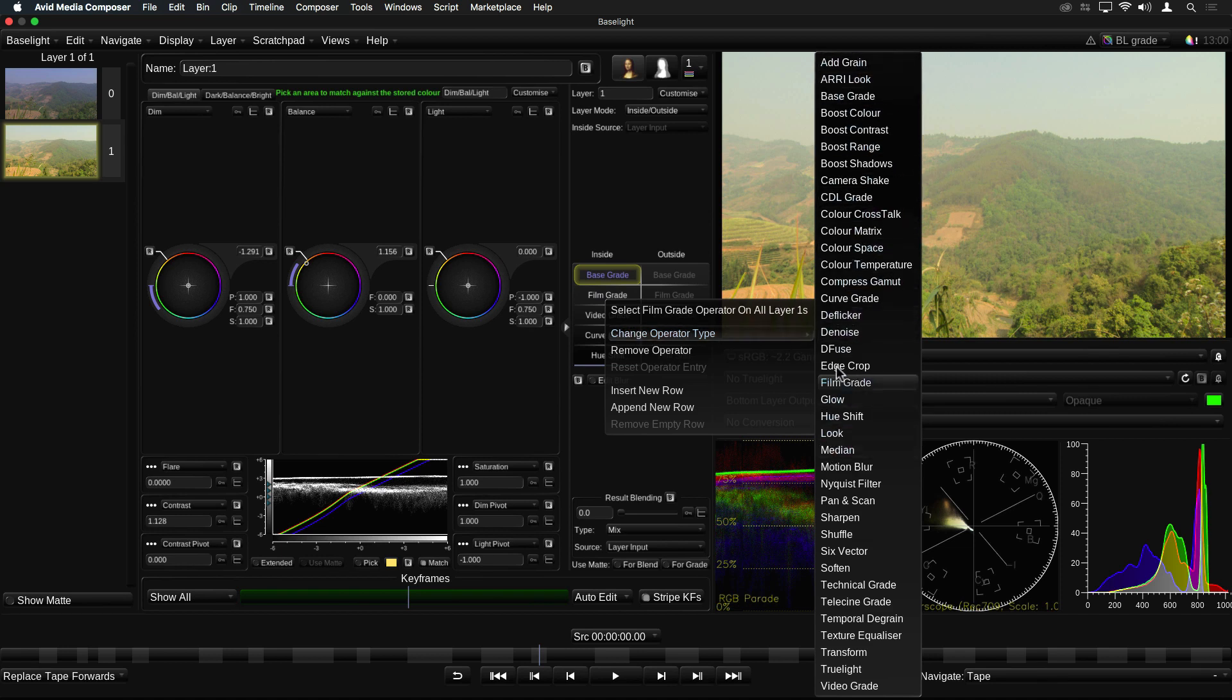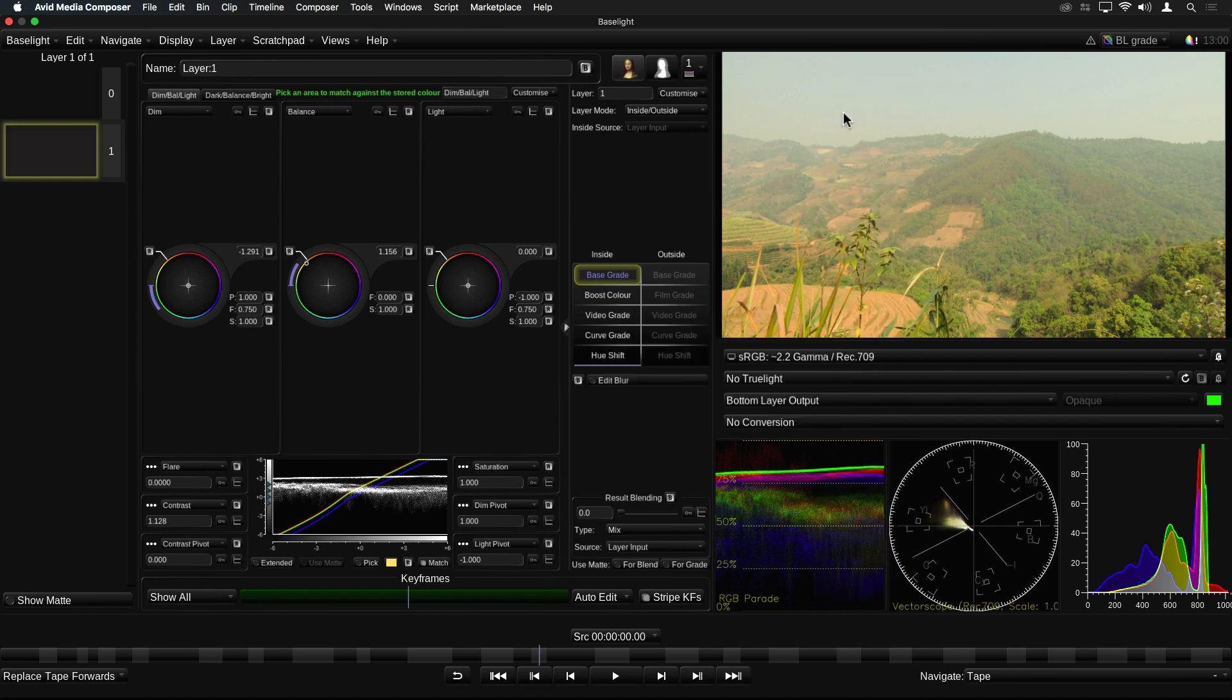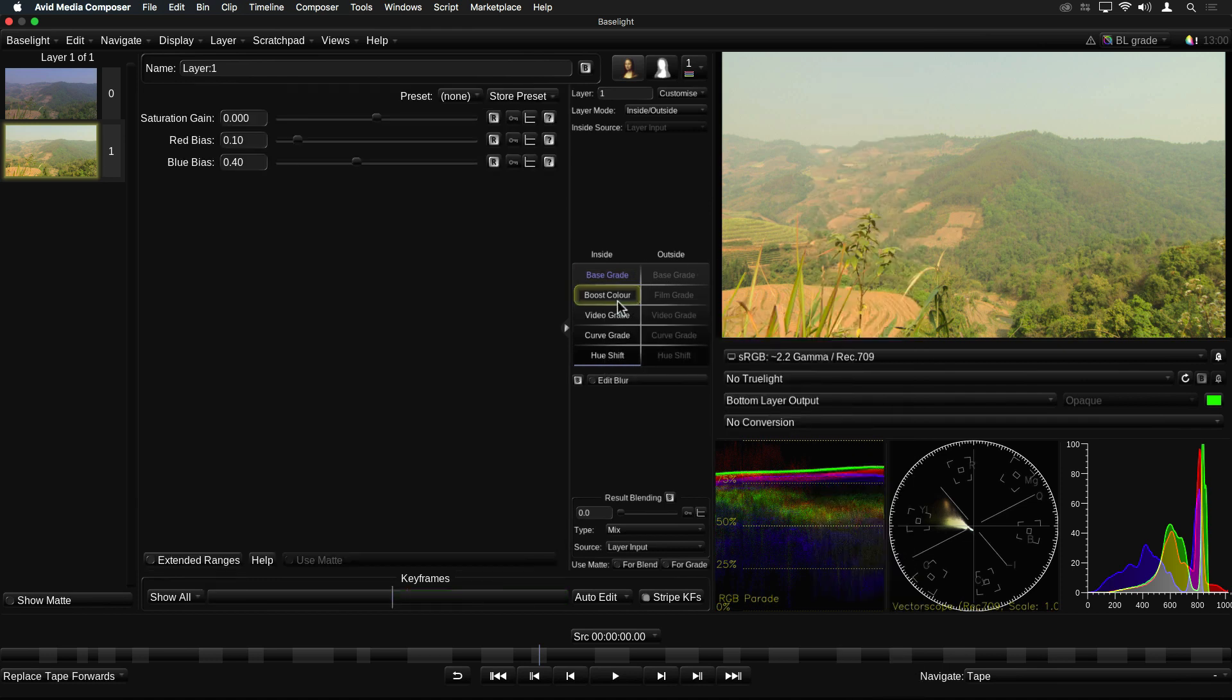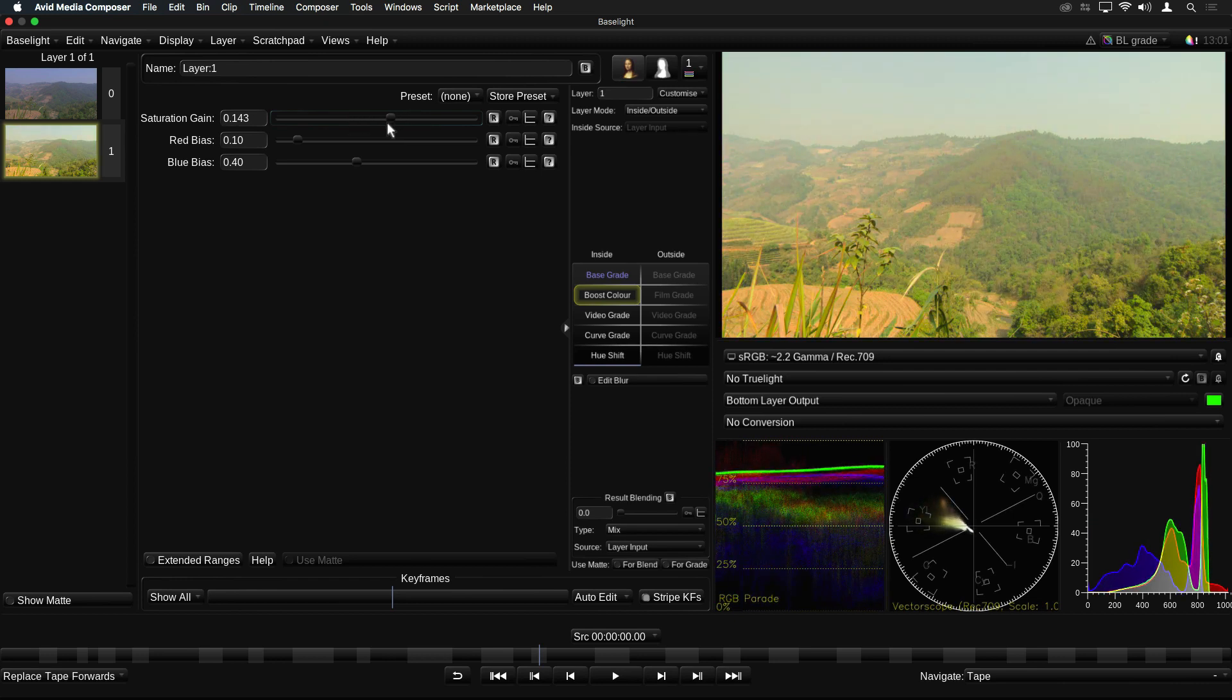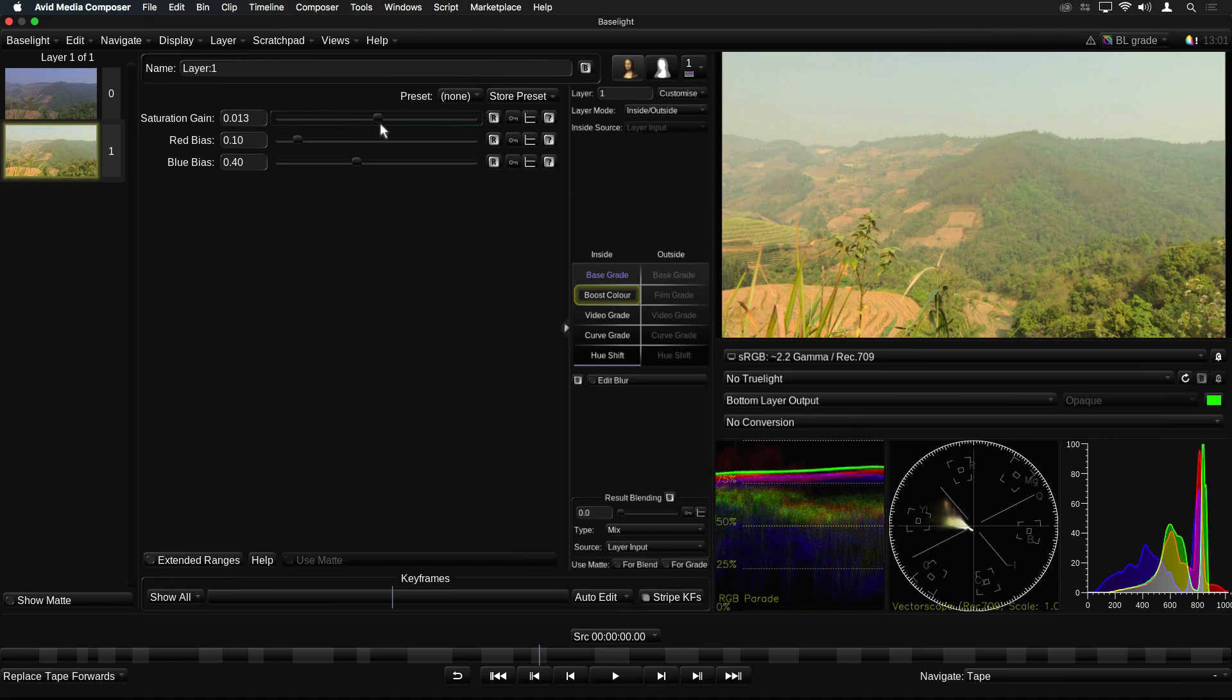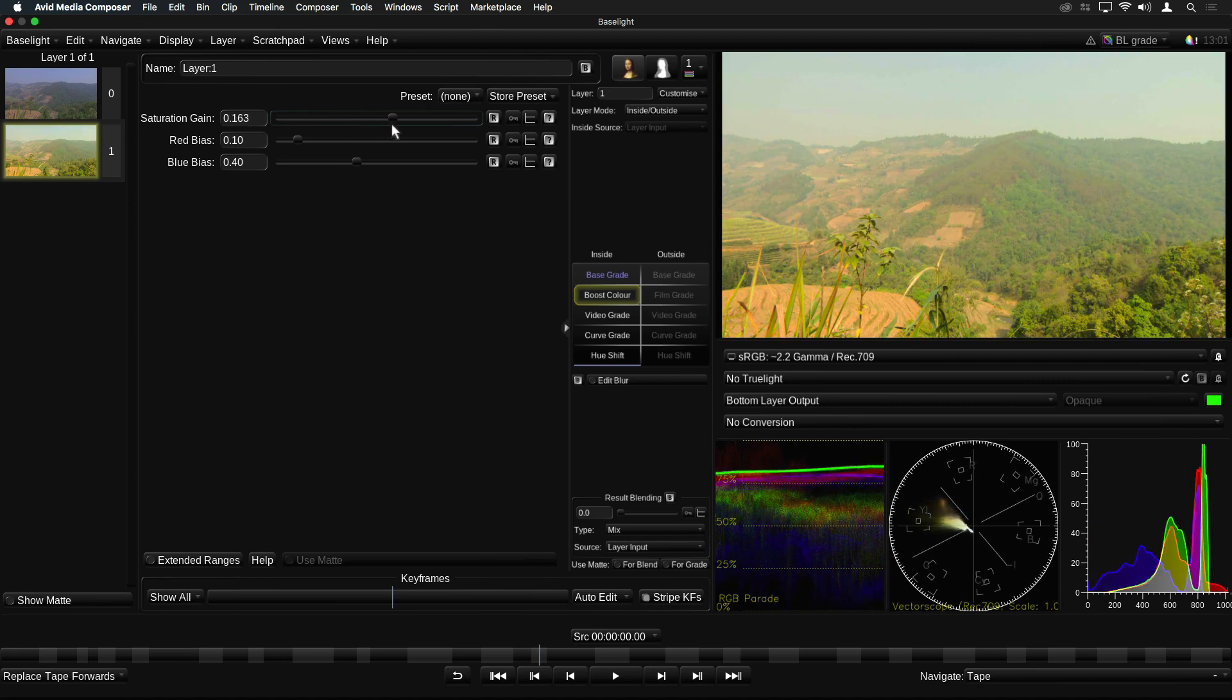The new operators include Boost Color. This adjusts the saturation of colors which lie in the middle of the color gamut, but affects them less towards the edges of the color gamut, providing a more realistic adjustment in highlights, saturated areas and skin tones.